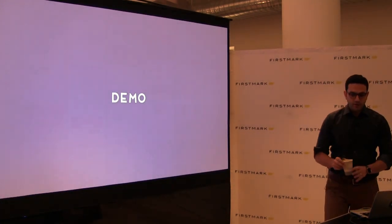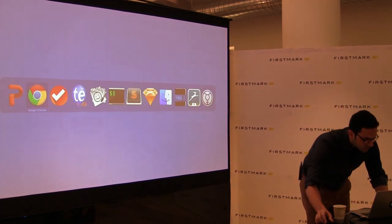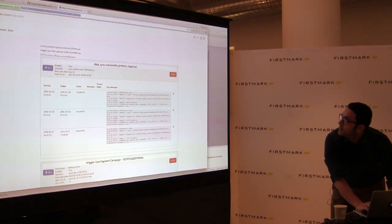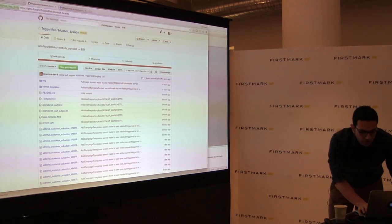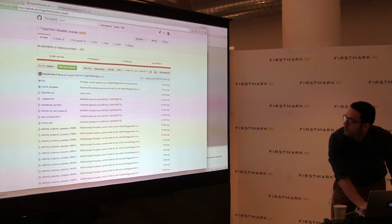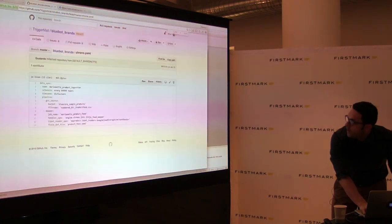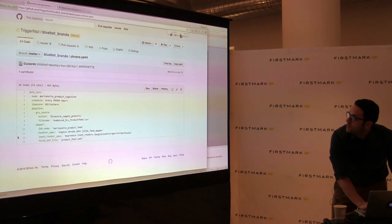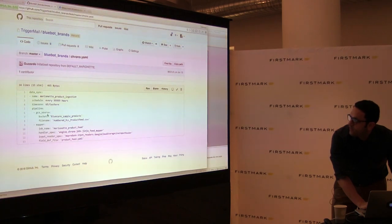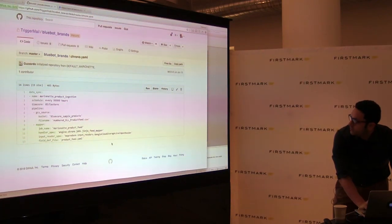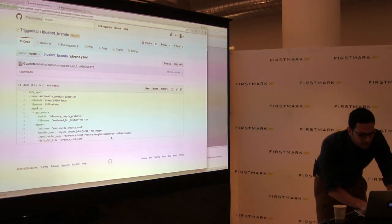I want to show you a demo. For each one of our clients, we have a private GitHub repository where the files are stored. There's a chrono file here that describes — this is a simulation we run for one of our brands — a pipeline that downloads a file from GCS and then runs a MapReduce on it that does some transformation.